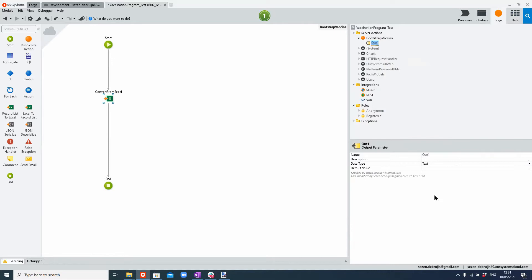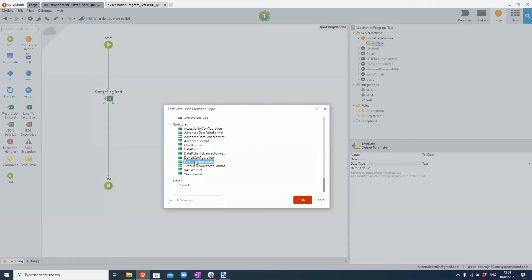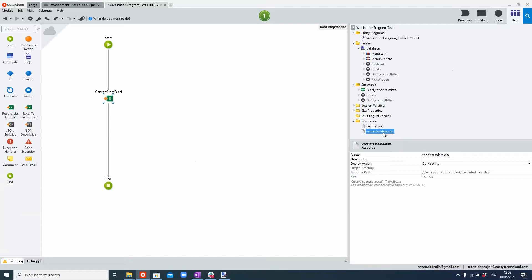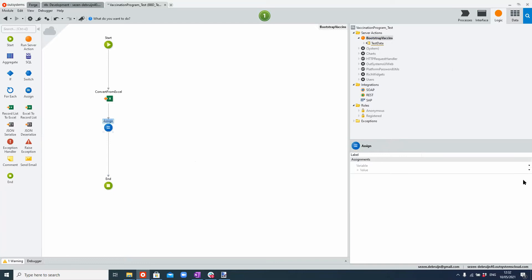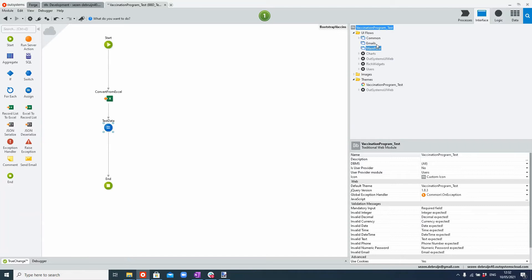Instead of using any of the standard things, we're going to give the test data as an output and create a list of the vaccine Excel vaccine test data. These things were created just by the dragging and dropping — it uploaded the Excel sheet in resources and created this structure, which I'm now using as an output. I'm going to assign the Excel data into the output parameter, and now we have basically the preparation for our test data set.